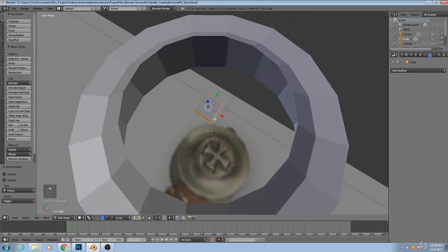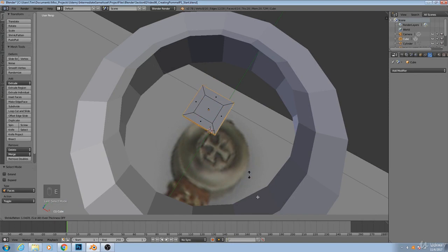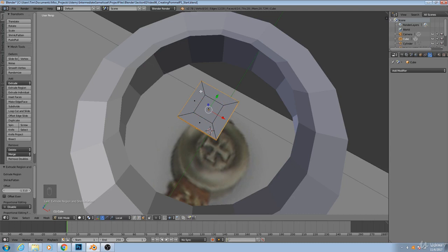And then what I'll do is I'm going to extrude all of these side faces. Now if I extrude them all at once, what may happen is that you may wind up with something like this, where they're all extruding as a single unit.